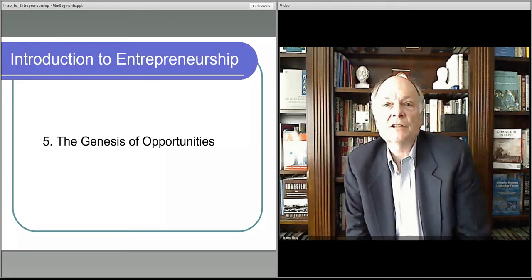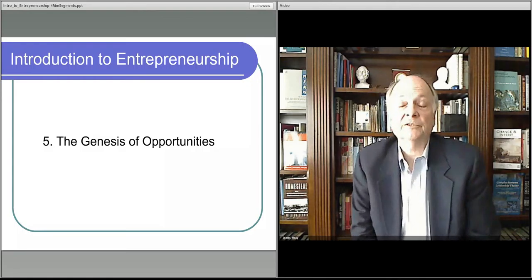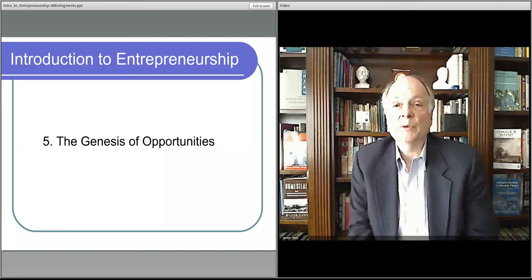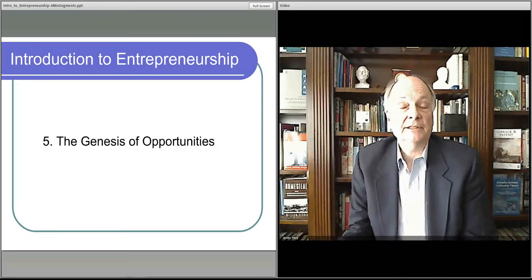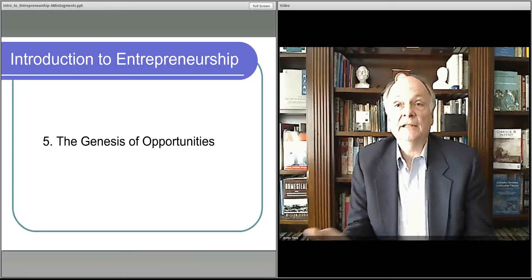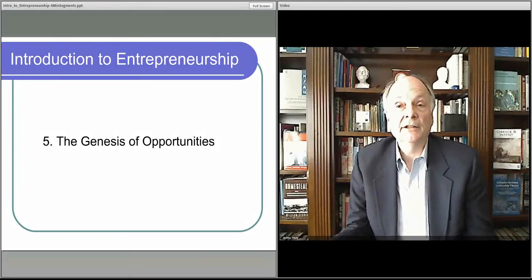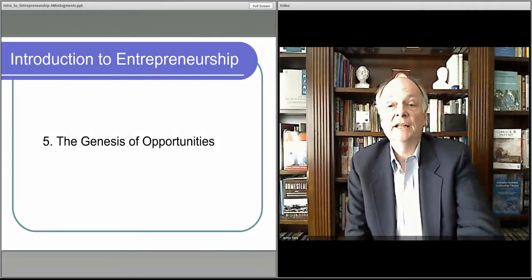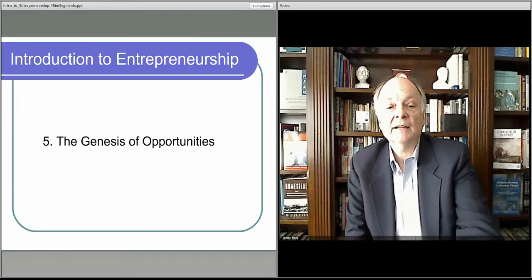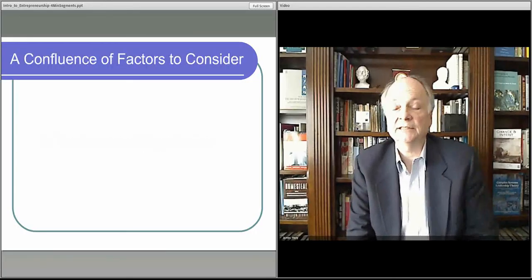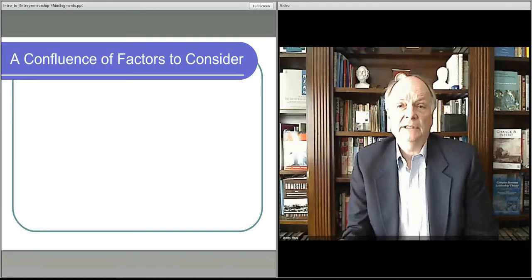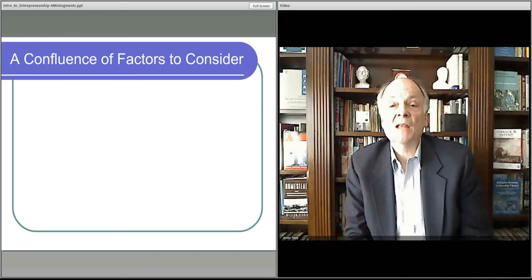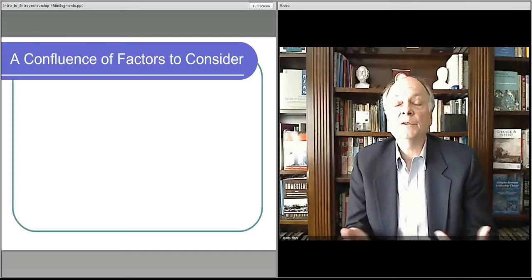Now let's talk about where these opportunities actually come from — the kinds of trends that we would see in the marketplace, in the environment, in the ecosystem, in your neighborhood, in your community, on the internet that you might want to try to take advantage of. Essentially, there's a confluence of trends.